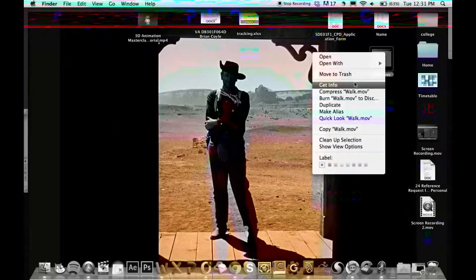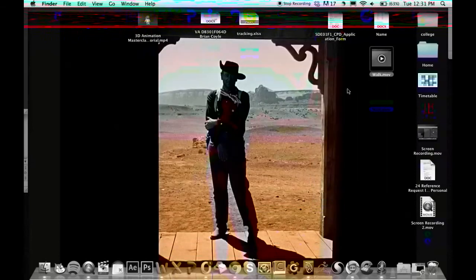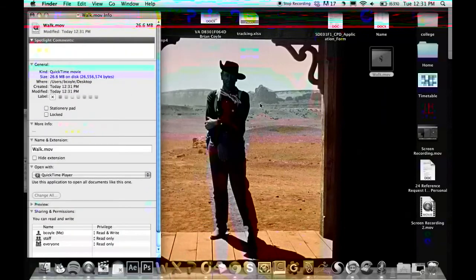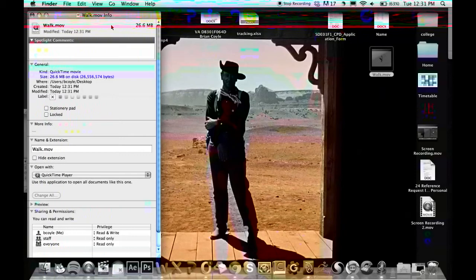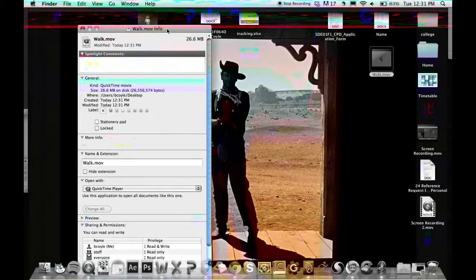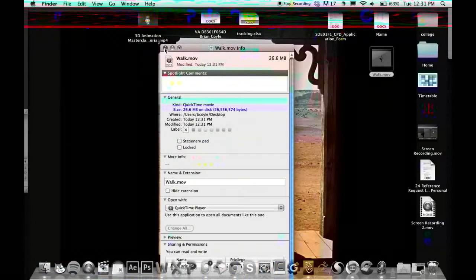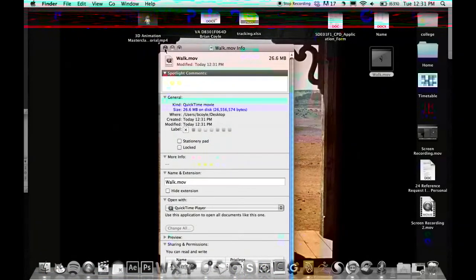Okay, so the file size in this, if I can get the info for it, is 26.6 MB, and that's pretty big for just a second long. So it's kind of uncompressed.